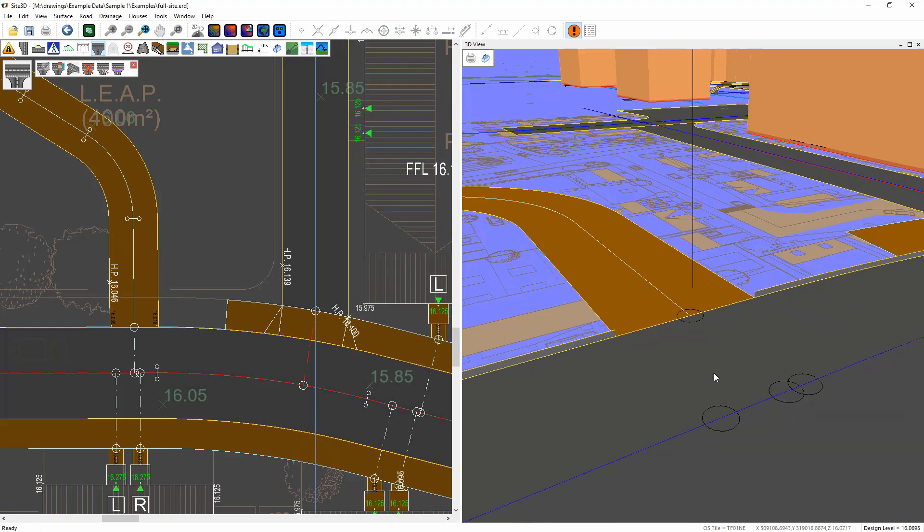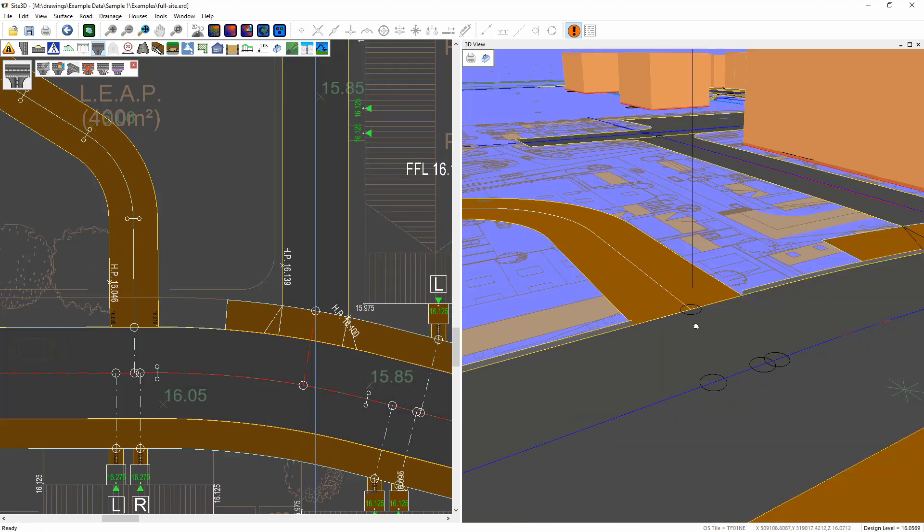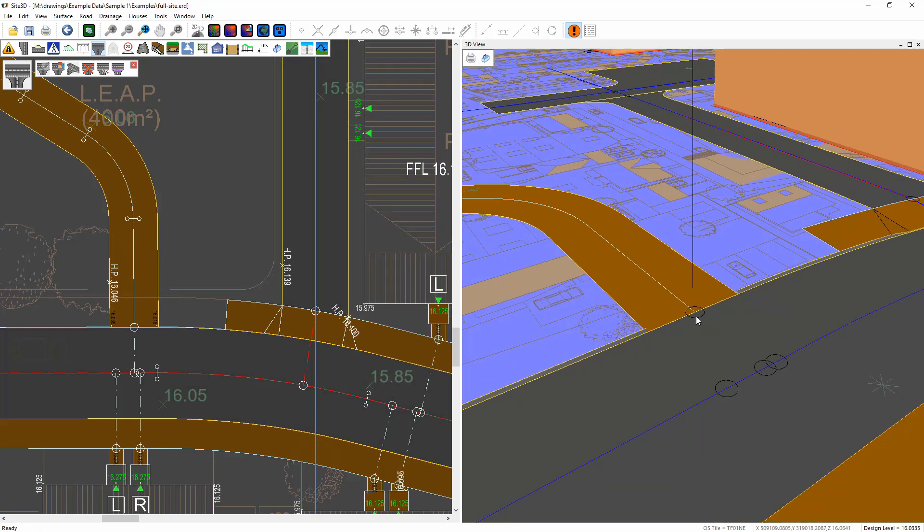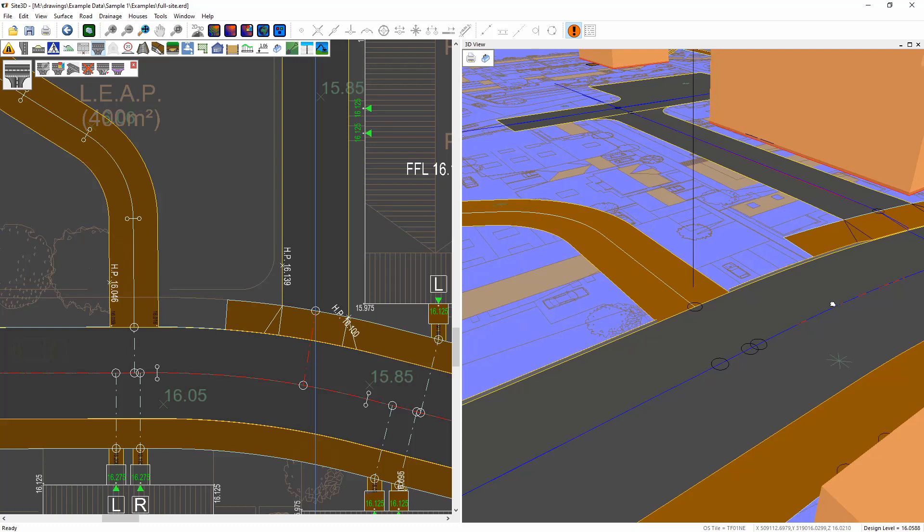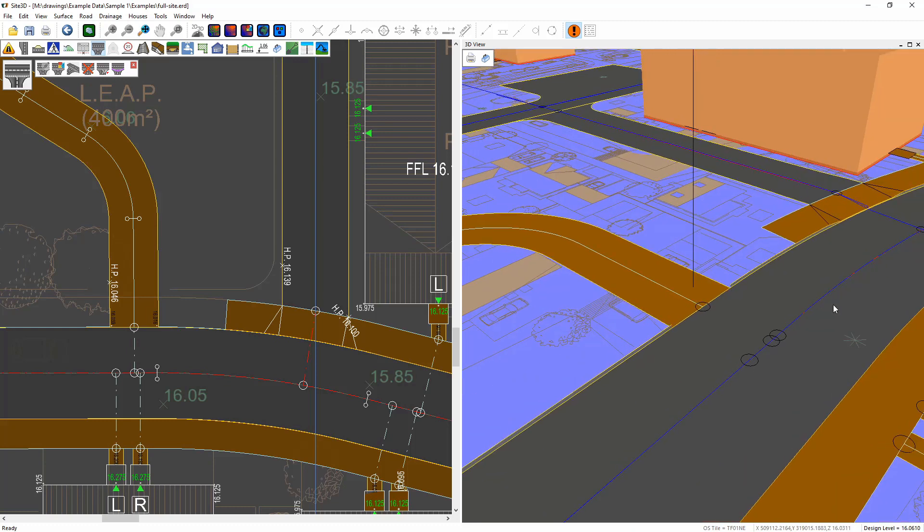So now we have a footway that junctions onto a road and a road that junctions onto a footway. And there we have that. Thank you.